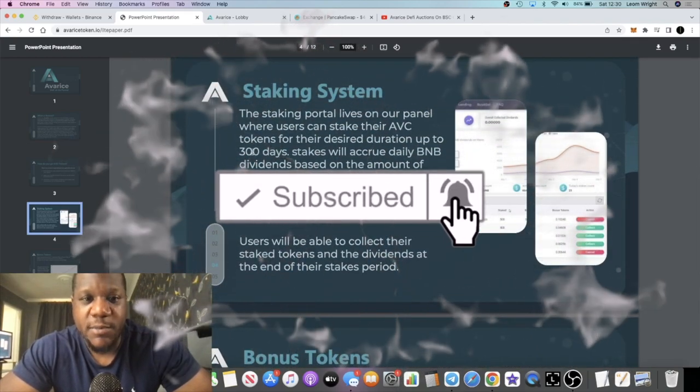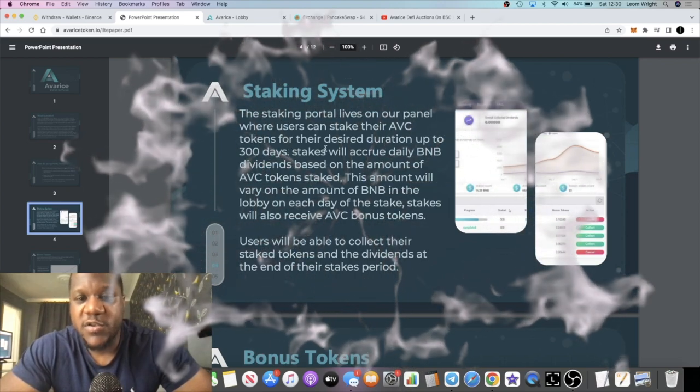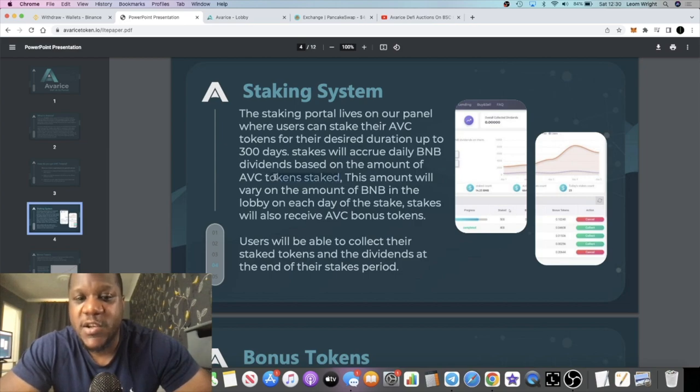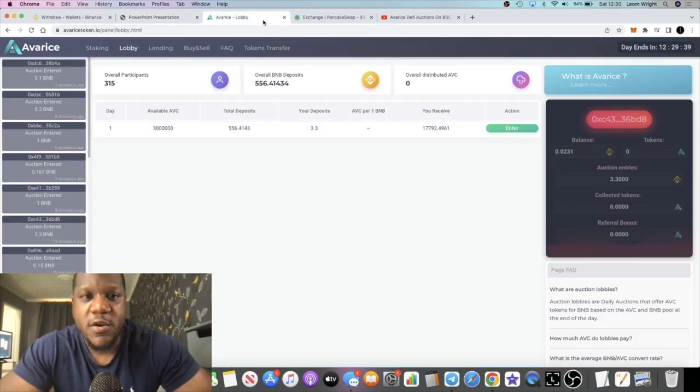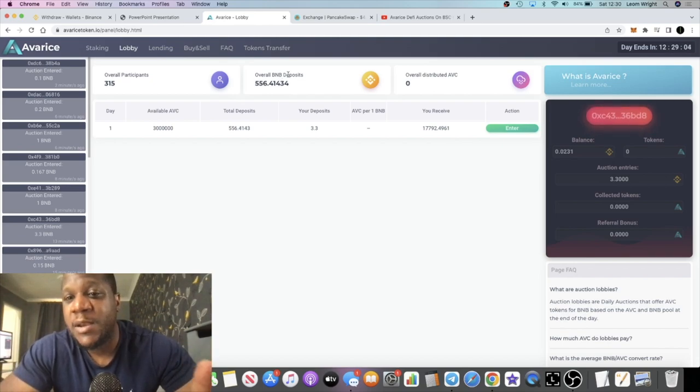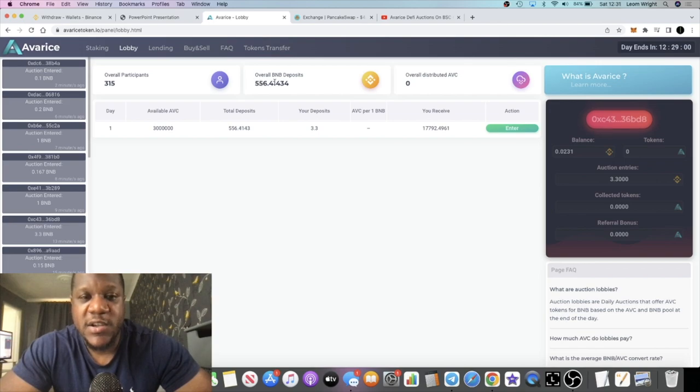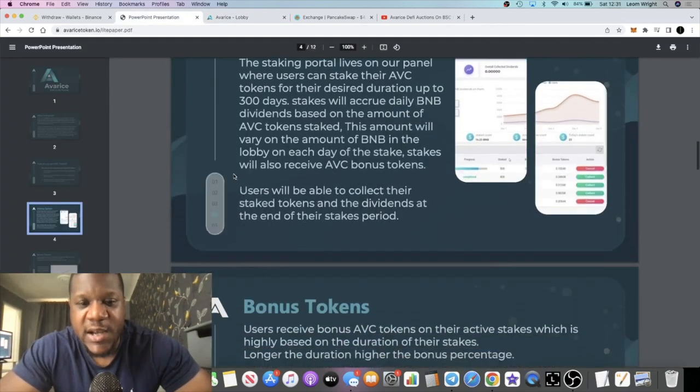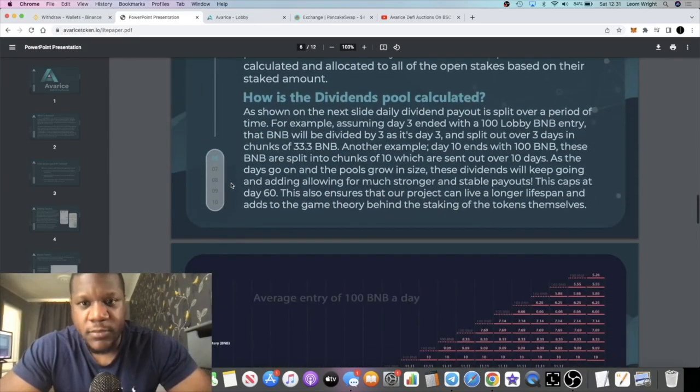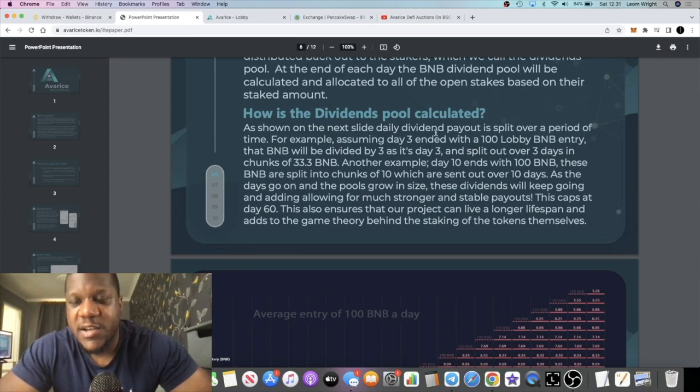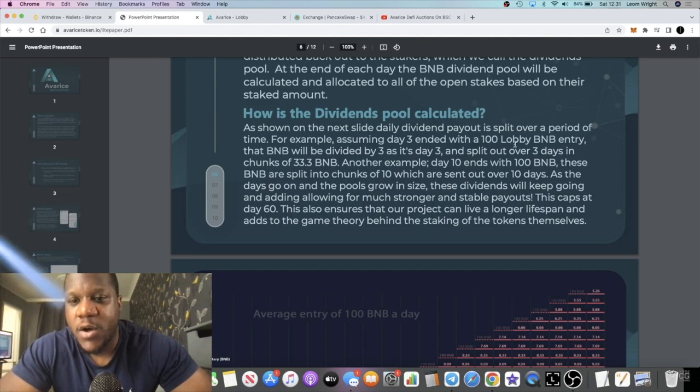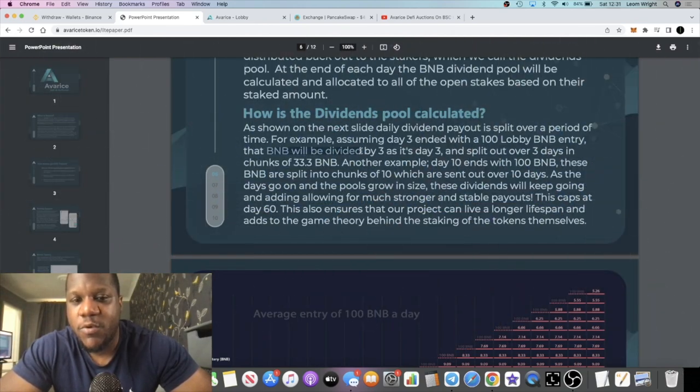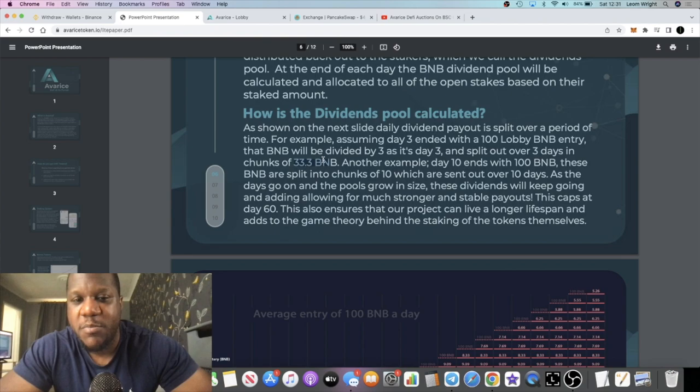You can stake up to a max of 300 days. Your stake will accrue daily BNB dividends based on the amount of AVC token staked, and that amount will vary on the amount of BNB in the lobby on each day. Right now you can see there's 556 BNB in there. You're not only going to be earning BNB, you're going to be earning AVC, but this is just regarding the BNB. The 556 BNB in there, and they've got an example here if we scroll down.